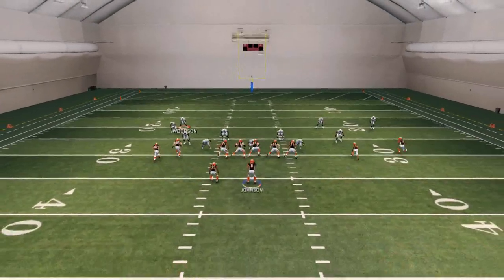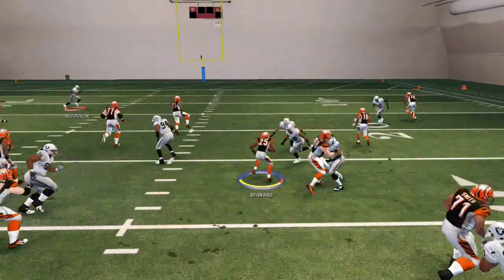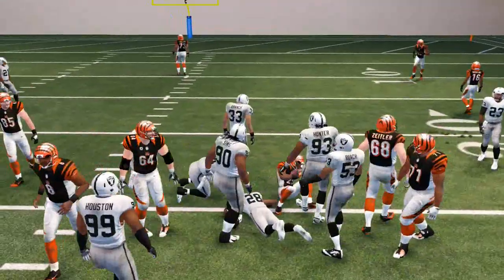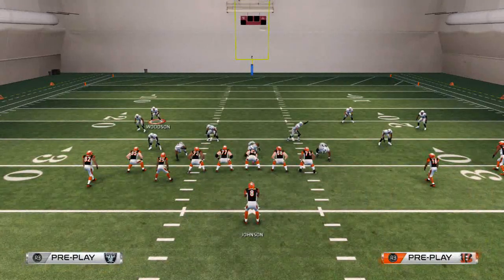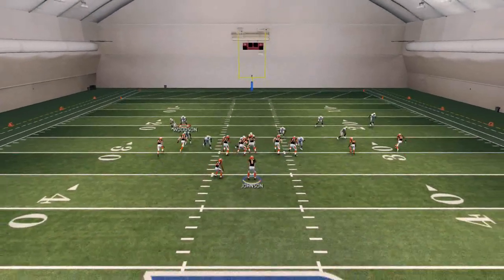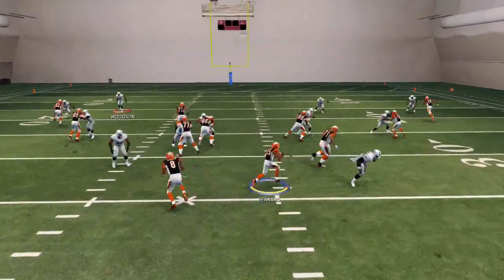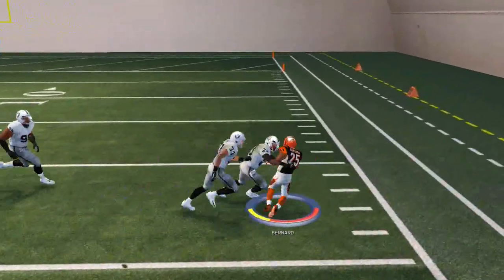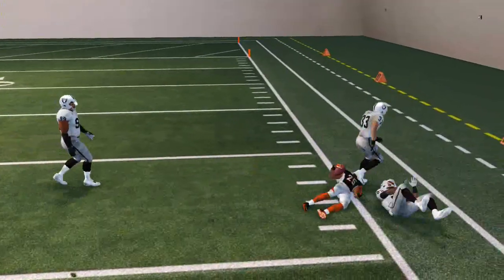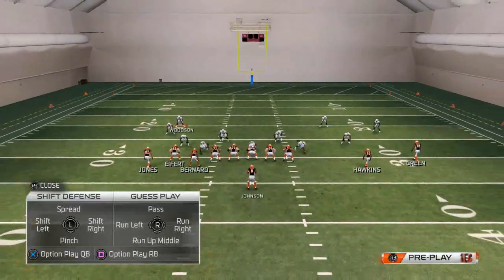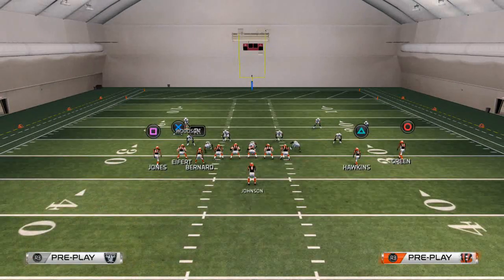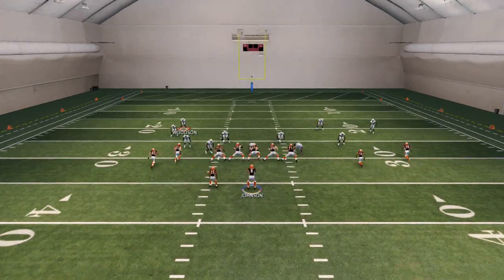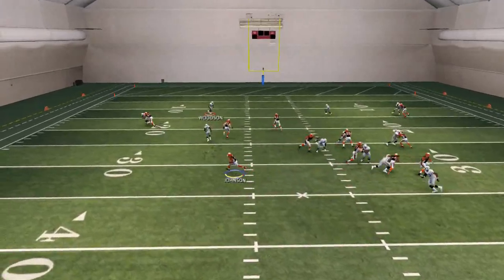Anyway, we quick hike this out of the no huddle. All we do is read that read defender — if it's open, we run to daylight. If they stand up, you want to hand the ball to the running back. If they attack the quarterback, you want to not hand the ball off — so you don't want to hold down X. How you hand the ball off is you hold down X, but if they attack the running back, don't hit X.